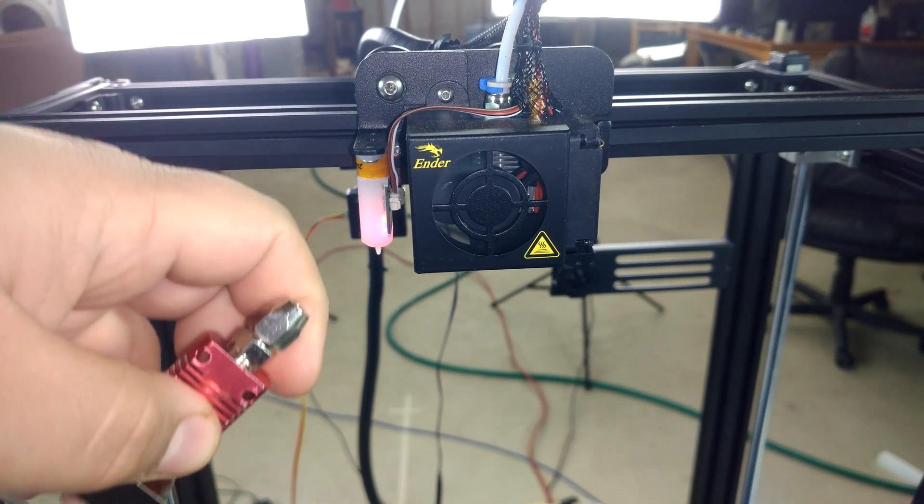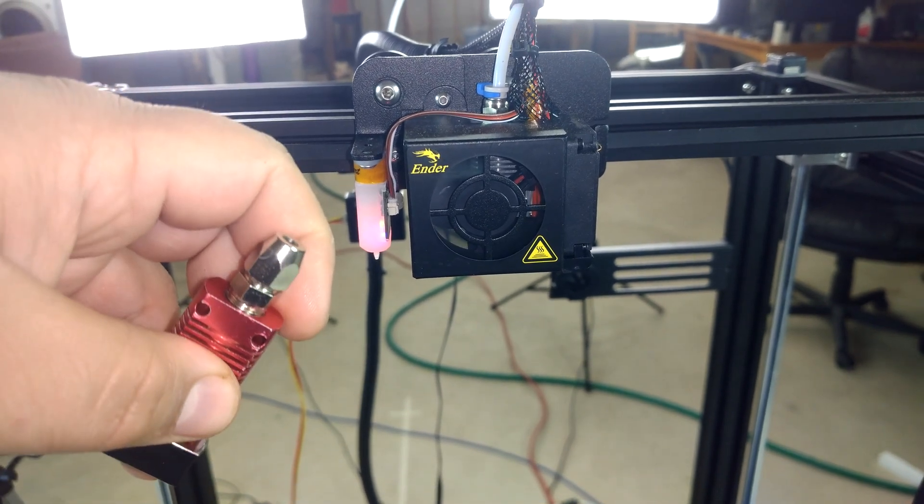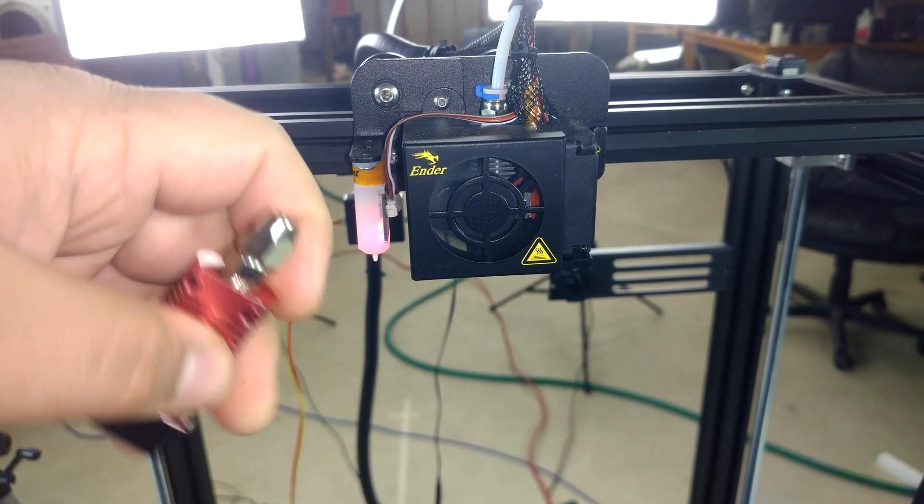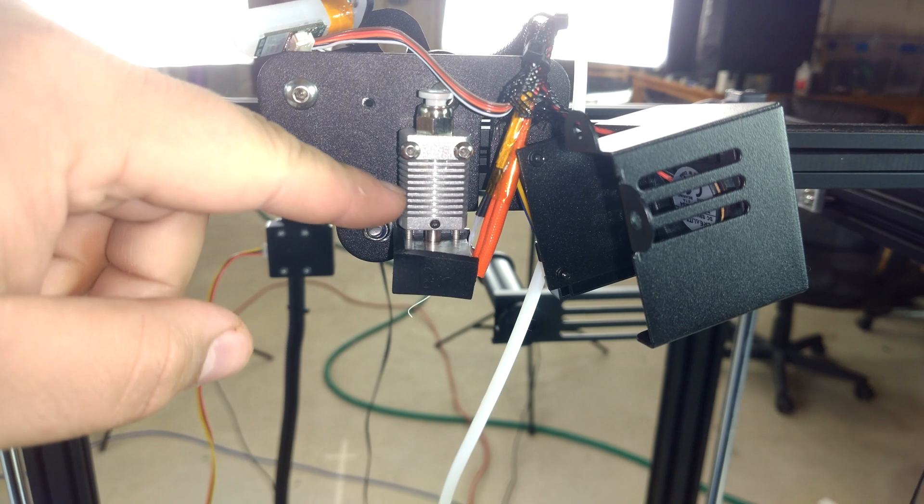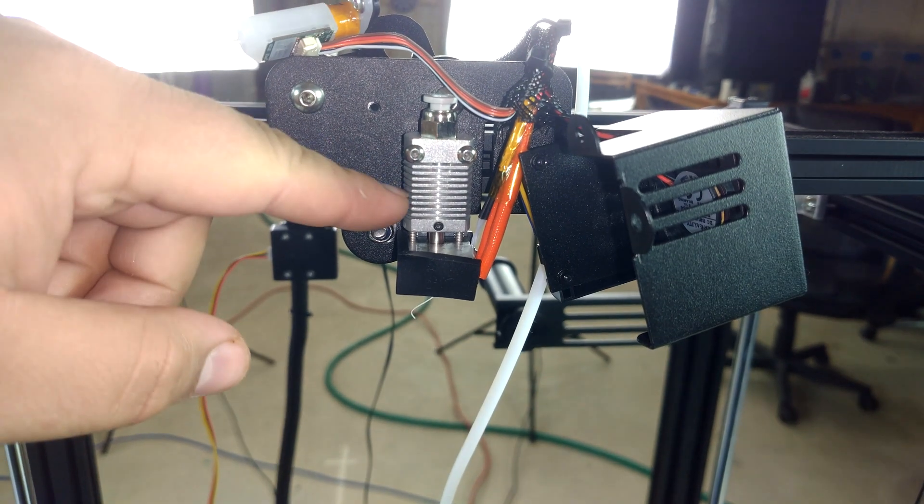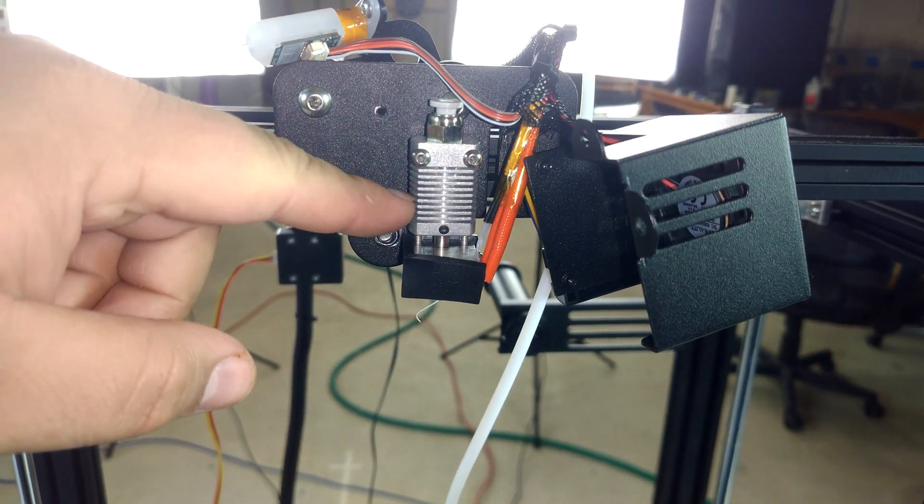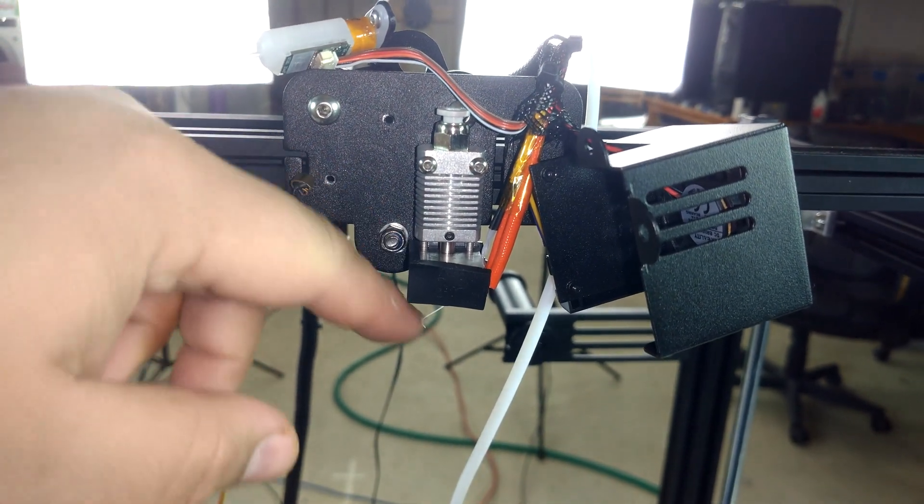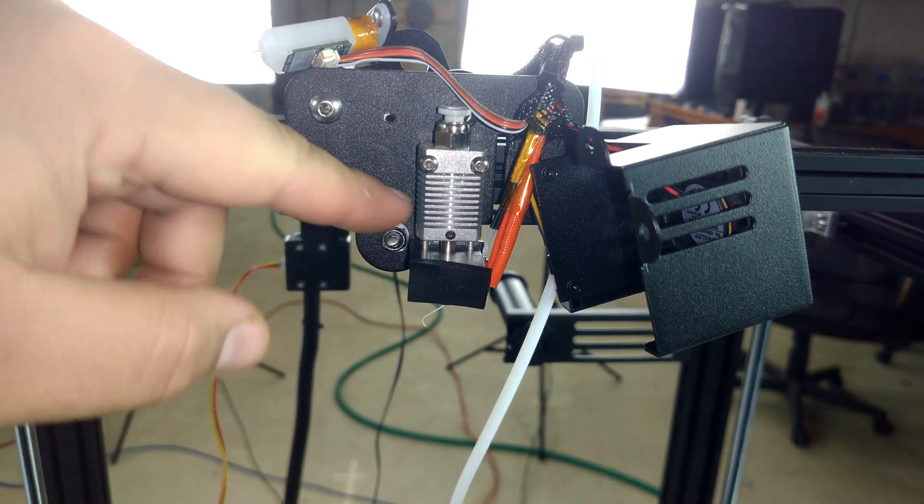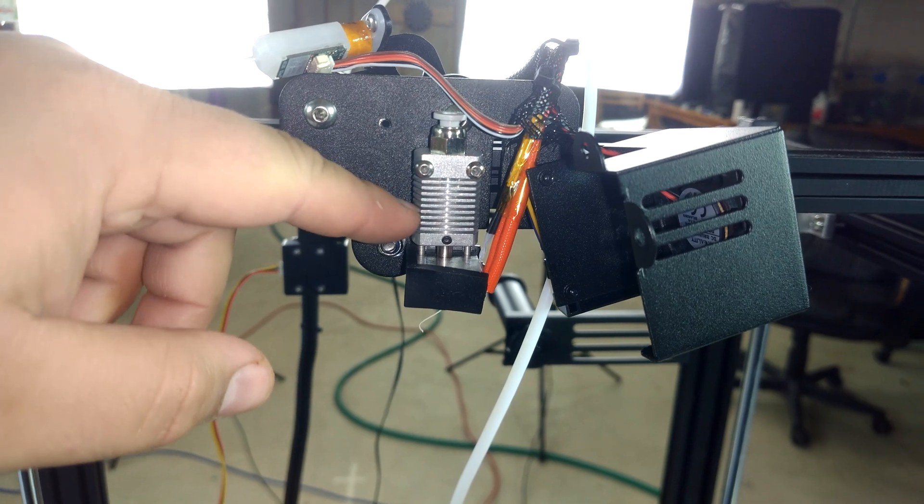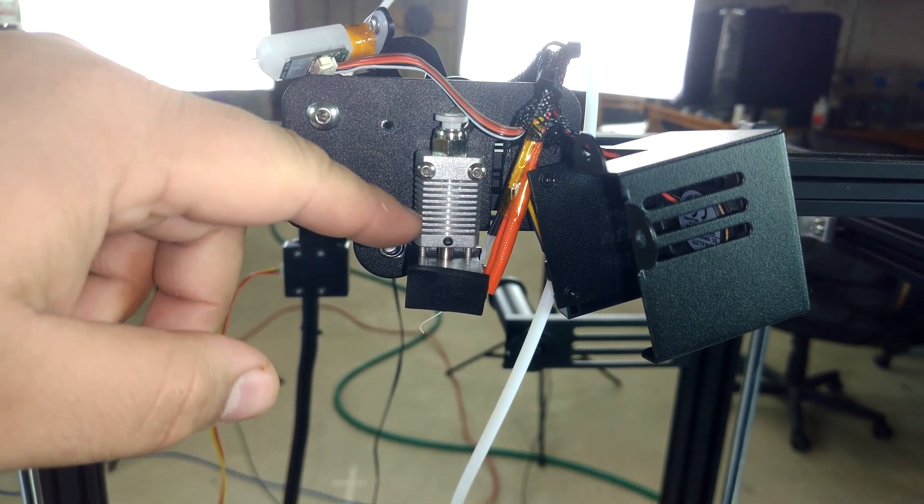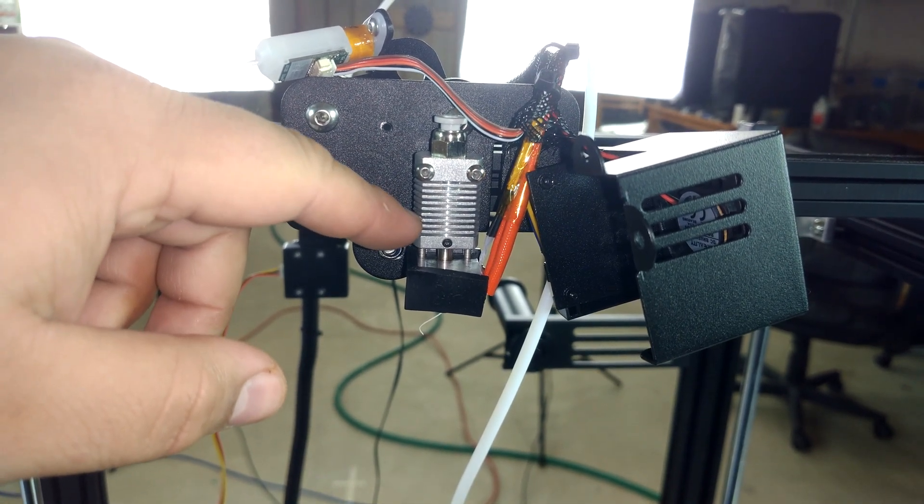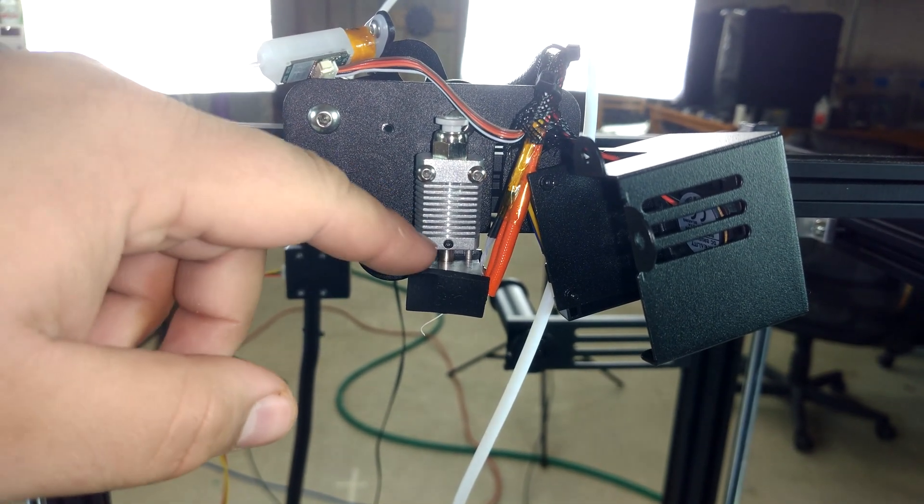But first we got to disassemble everything. As you can see, it's just a standard Mark 8. Now, this one is not anodized in red, which is kind of interesting.